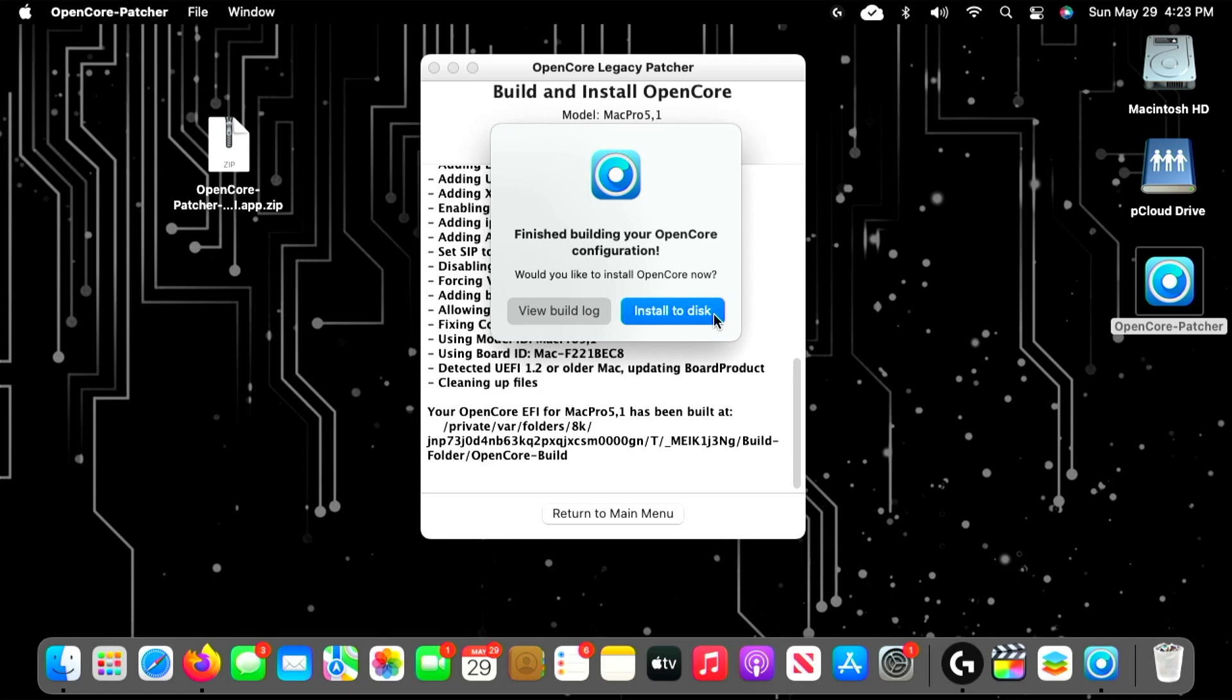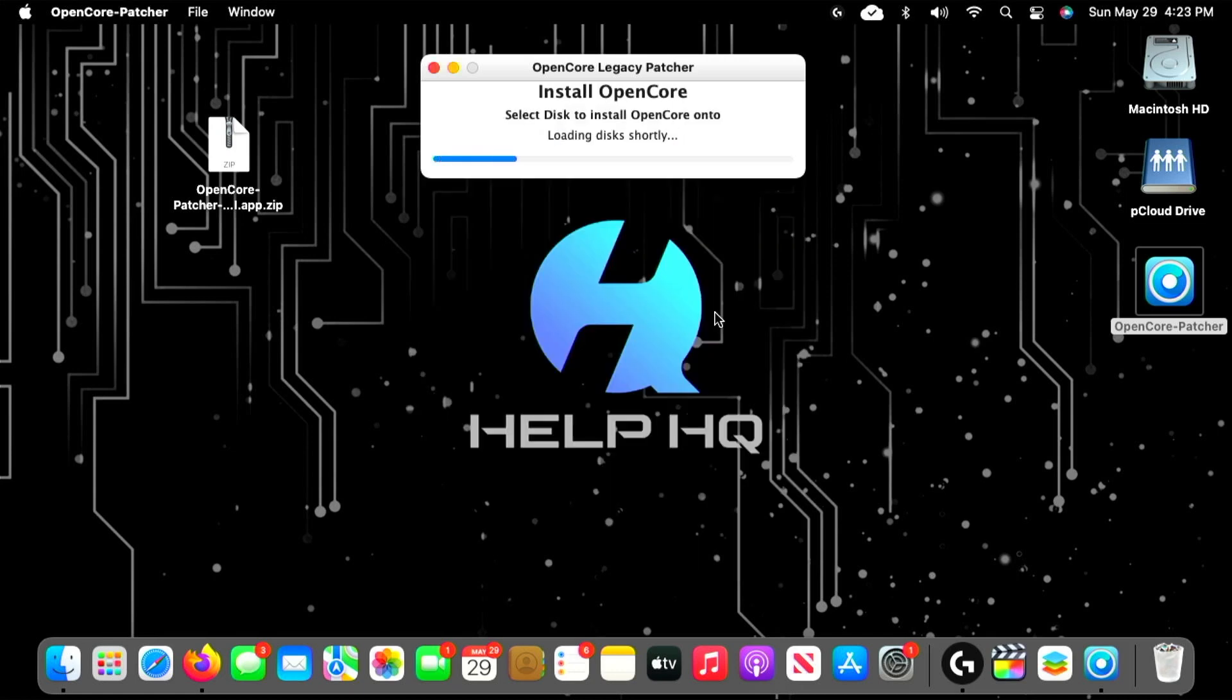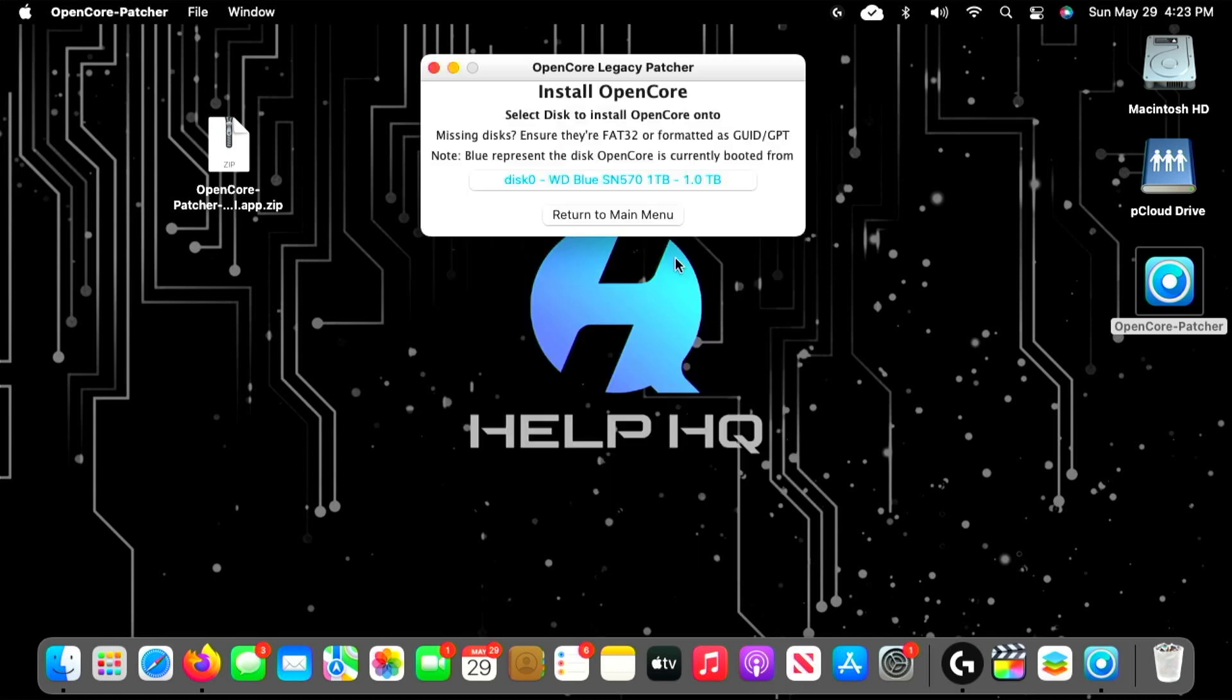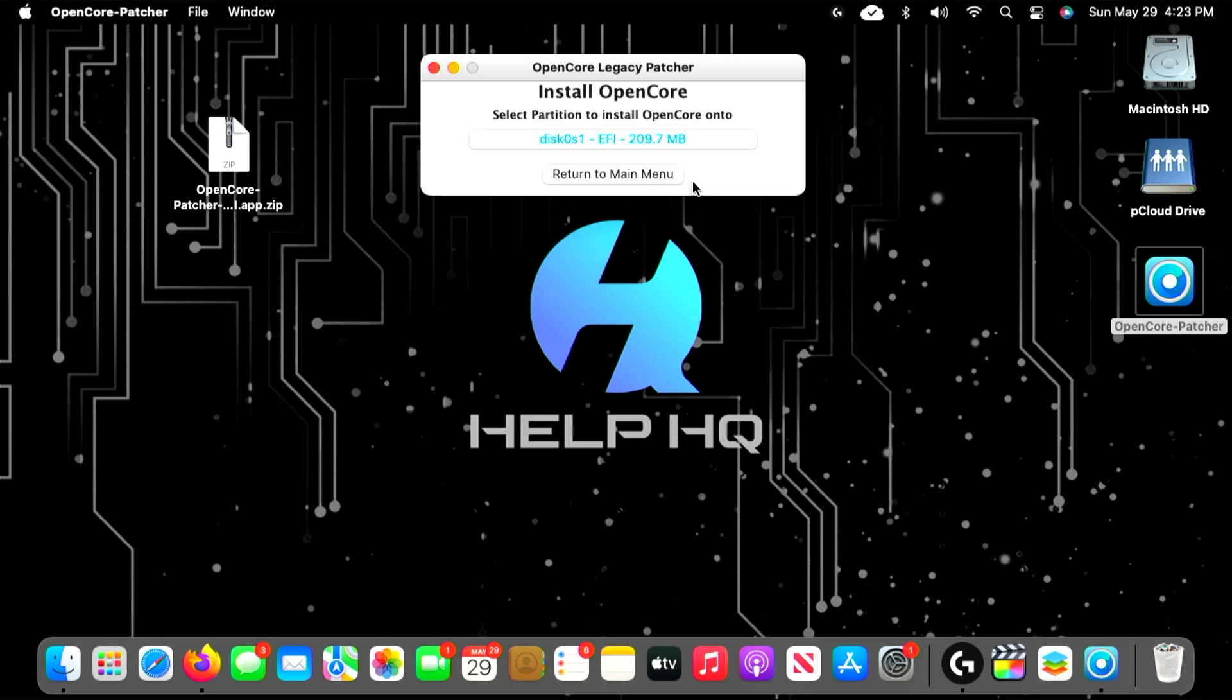After selecting Install to Disk, you're going to be prompted as to which drive you want to install OpenCore on. For me, I pulled all of my drives except for my boot drive to make this easier, but you may have more than one drive listed. If so, select the disk that you have macOS installed on—that's your primary boot drive.